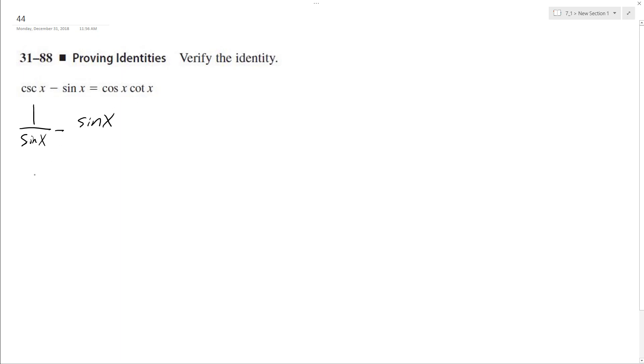So 1 over sine x minus sine x. I'm going to get a common denominator here. So I get 1 minus, and then to get a common denominator sine x, or 1 over sine x, we're going to have sine x times sine x over sine x. So we get 1 minus sine squared x over sine x.